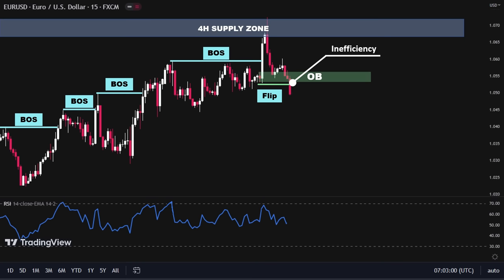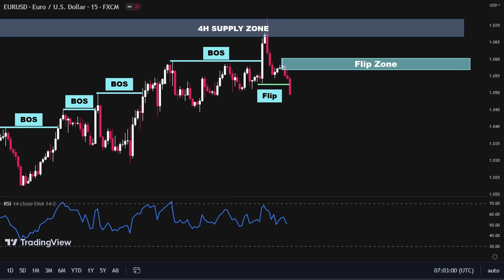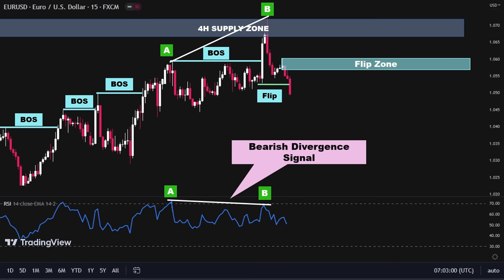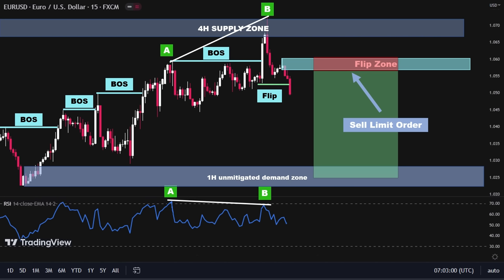We should now identify the flip zone created by the wave that flipped the recent demand zone. In the next step, we want to look for possible entry confirmations using the RSI, and we will be looking for bearish divergence signals on the RSI chart. To identify a bearish divergence, we need to compare A and B points on the price chart with the corresponding A and B points on the RSI chart. If we draw a line between A and B points on the price chart, we can see that price is making higher highs, while on the RSI chart the RSI is making lower highs, indicating a bearish divergence signal. We have received our entry confirmation and it's time to place the sell limit order at the lowest point of the flip zone, with the stop loss a couple of pips above the flip zone.